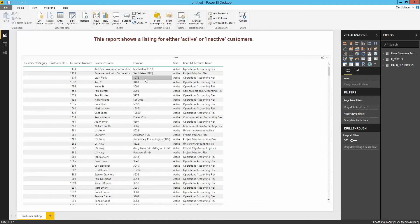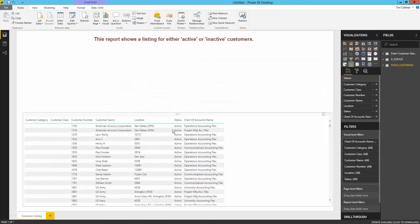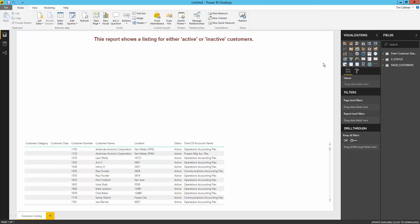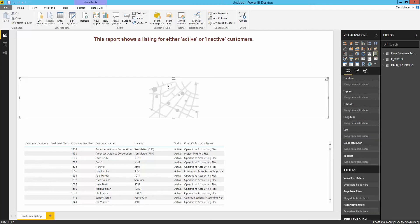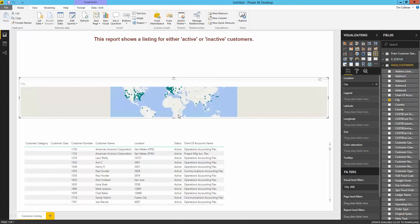Once the process of loading data into Power BI is complete, we can then transform this table and use the available fields in the data model to customize the layout. As an example, by selecting the map visualization and then selecting city from the field list, I can quickly create a map of where our customers are located around the world. I can continue to add fields such as customer category, or create a calculation to find the total number of customers in each city to get a better picture of where our customer base resides.